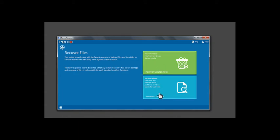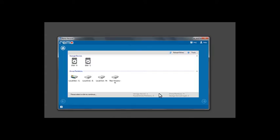Now click on Recover Lost Files. Select the drive from which you are trying to recover data and click Next.